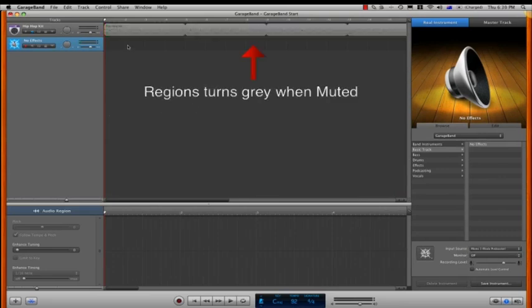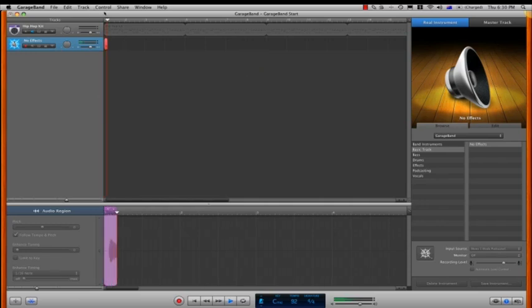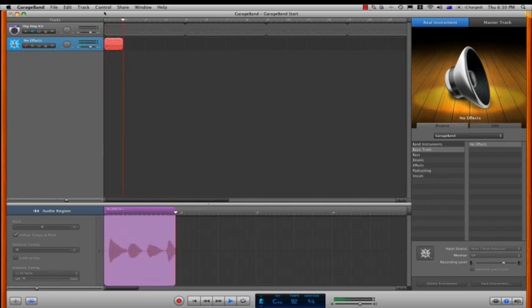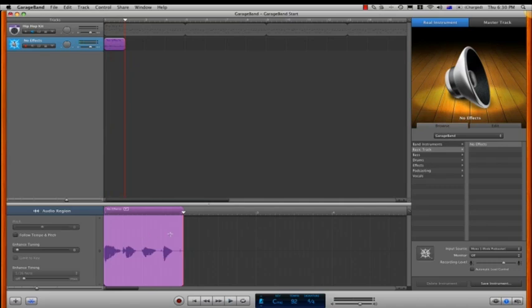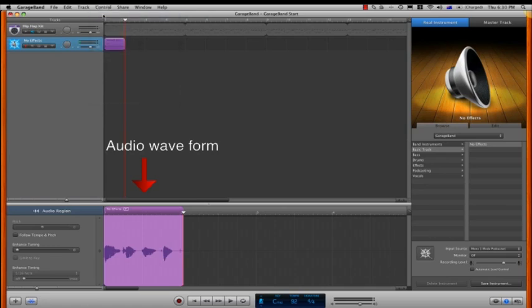To test my input level, I mute the drum track, and hit record and adjust the volume level. I want a nice strong signal, but not too loud that it distorts. This here is the audio waveform. Once I've got this set up, I turn off the metronome so it doesn't bleed through onto my audio recording.